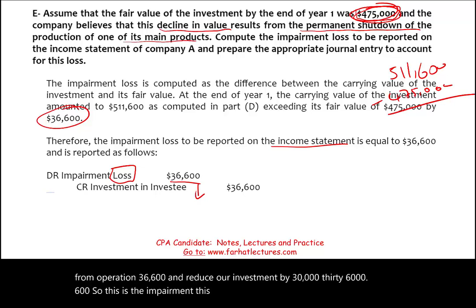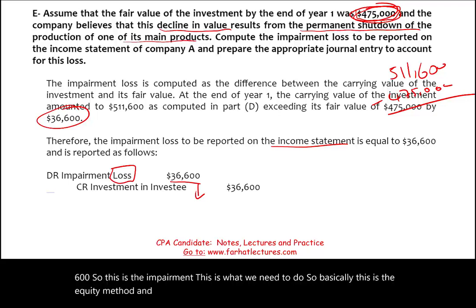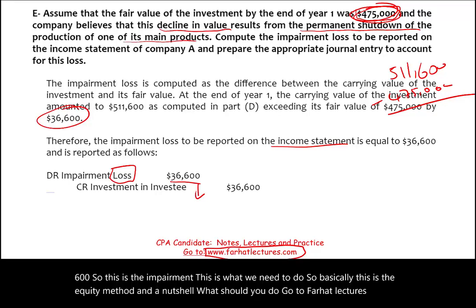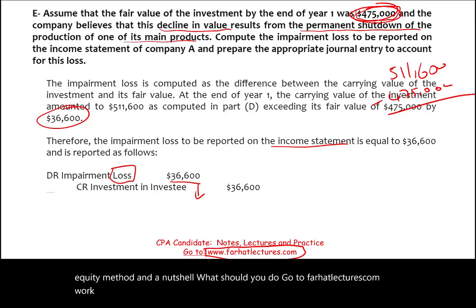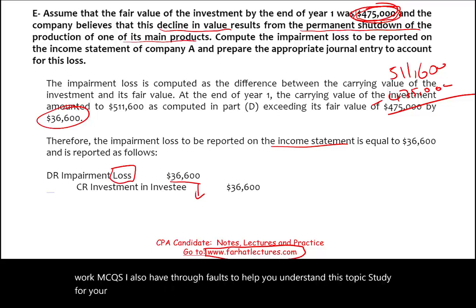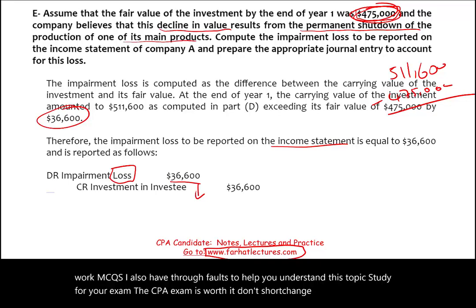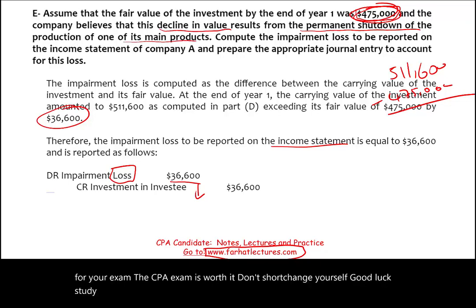So that's the equity method in a nutshell. Go to farhatlectures.com and work through multiple choice questions. I also have true/false questions to help you understand this topic. Study for your exam — the CPA exam is worth it, don't shortchange yourself. Good luck, study hard, and stay safe.